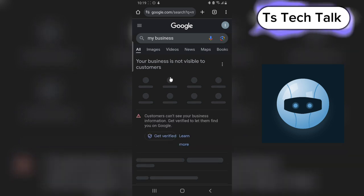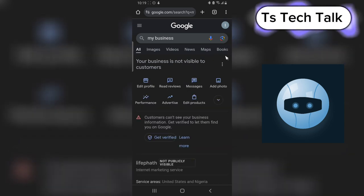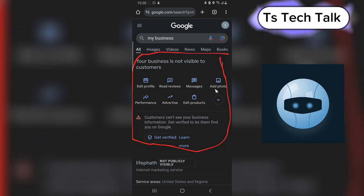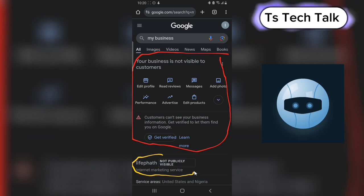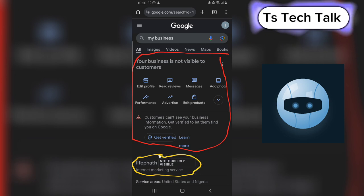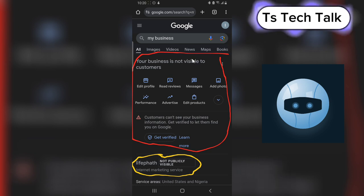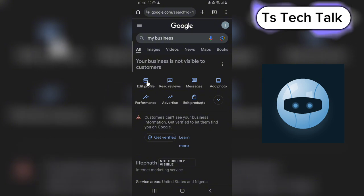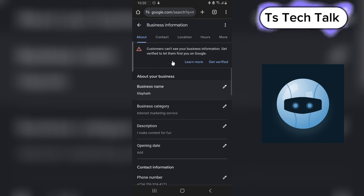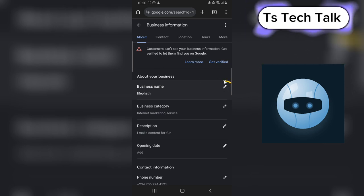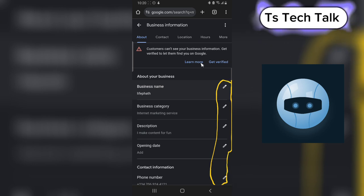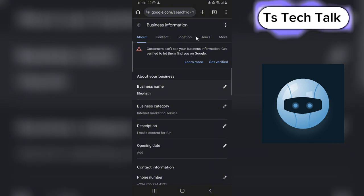Once you click on that, it's going to bring up this view. The first area is your Google Business profile or account. Below that you're going to see the name of your page that's already existing. If you have multiple pages, I'll show you where to find those in a different video. Click on Edit Profile and you can edit your profile right from this area. You can notice the pencil icon beside each field — you can edit all of these.